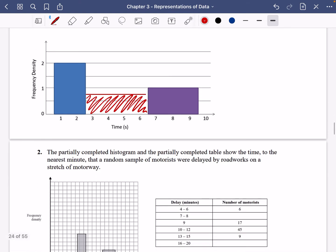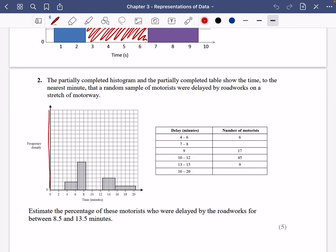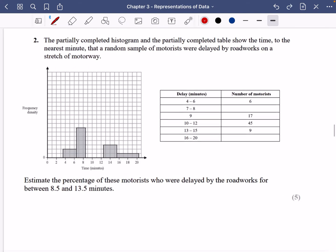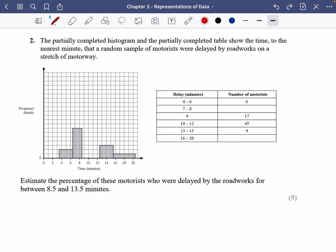It's all about proportion for histograms — thinking carefully about how area represents something proportional to frequency. In the next question, we don't have the frequency density scale. The question says the partially completed histogram and table show the time to the nearest minute that a random sample of motorists were delayed by roadworks, and asks us to estimate the percentage delayed between 8.5 and 13.5 minutes.